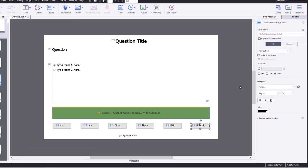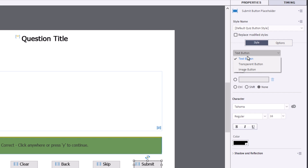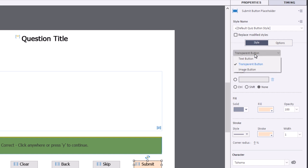And you'll notice by default, the style of button is a text button. This is a holdover to very old versions of Adobe Captivate. And you can switch it to a transparent button where you can change the colors and the opacity and even add a corner radius. But other than that, there's really not much you can do.